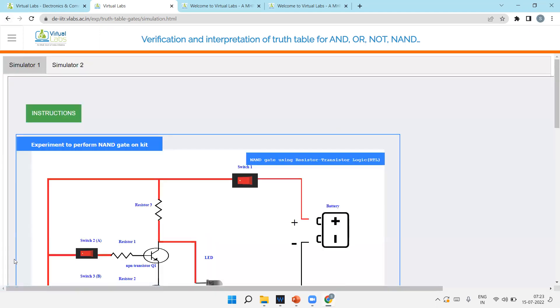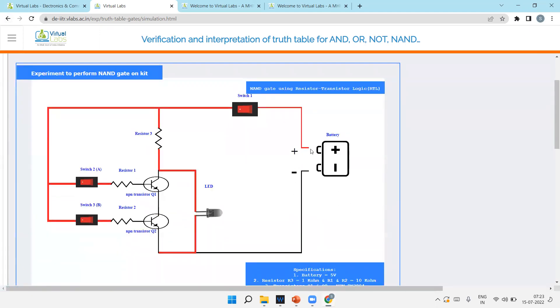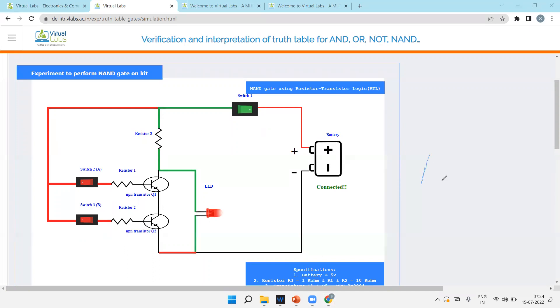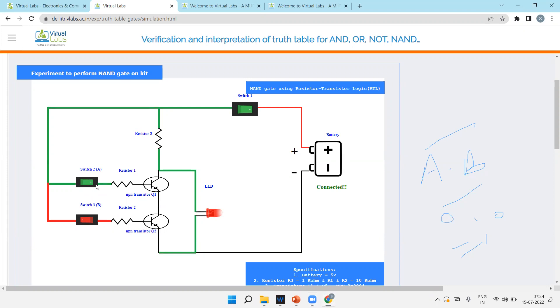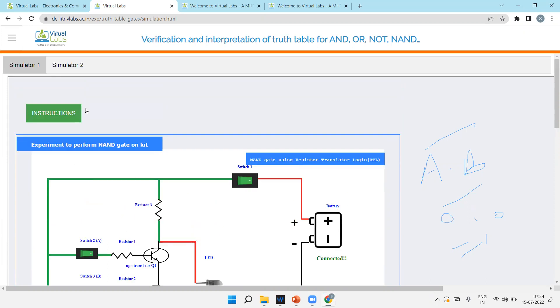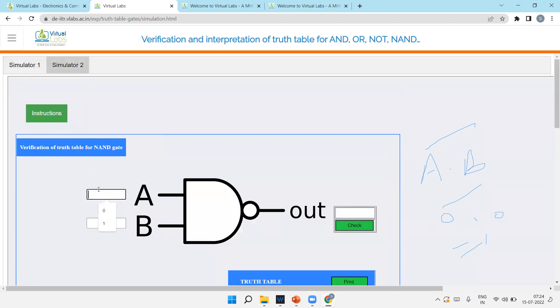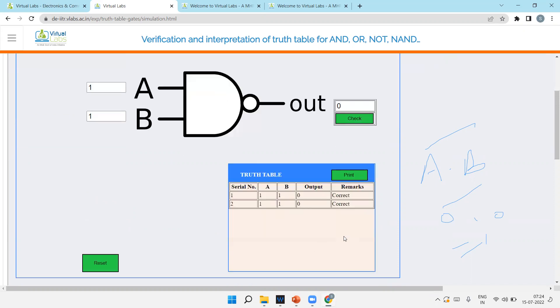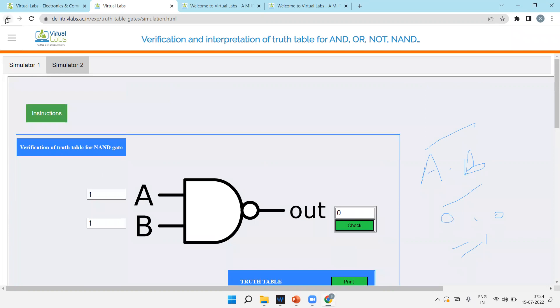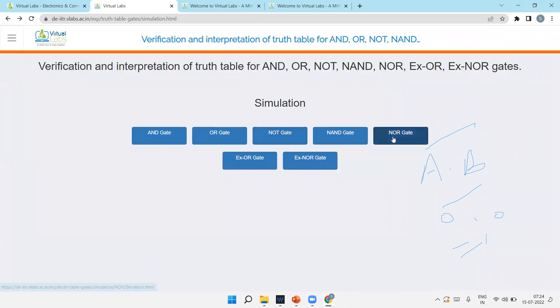NAND gate, same part. Battery connected here, come here, switch on, supply is there. LED glows directly. Why? Because zero into zero bar - the equation for NAND gate is A into B bar. So zero into zero bar means one. Without giving anything your LED is glowing. If I'll on anyone, then again one into zero bar is one. Both are on, then only LED will not glow because one into one bar is zero. And same simulator two you can check.